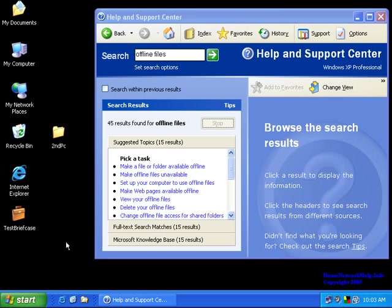On the May 31st, 2005 podcast for homenetworkhelp.info, we covered syncing files between multiple PCs.